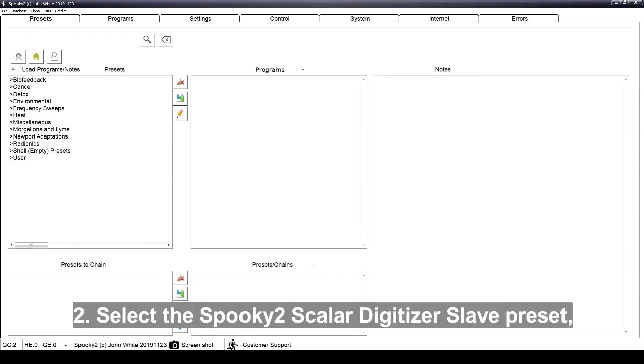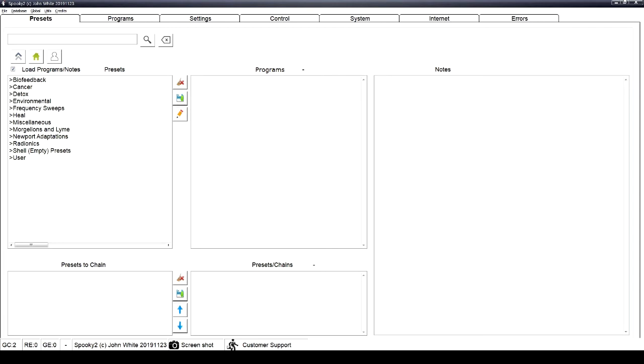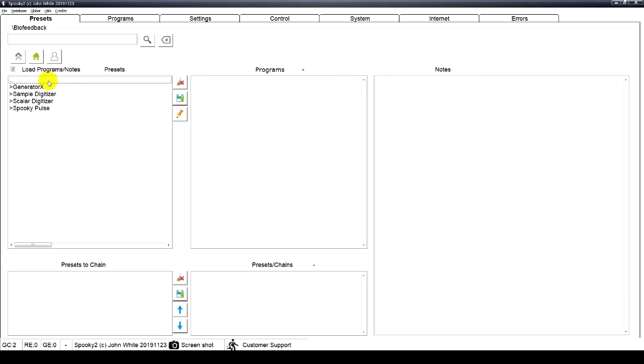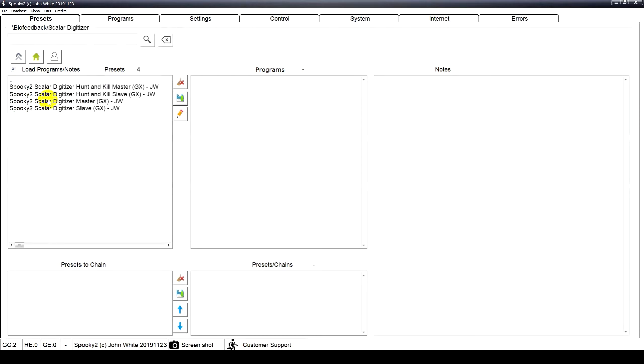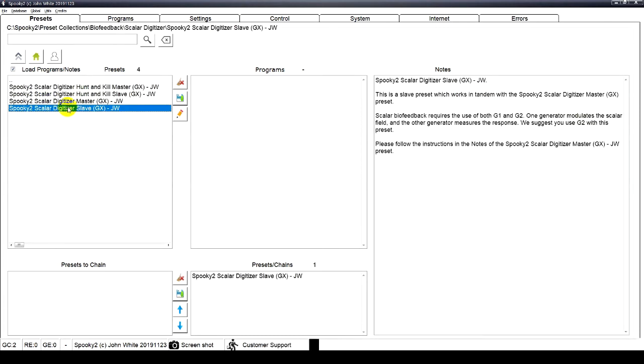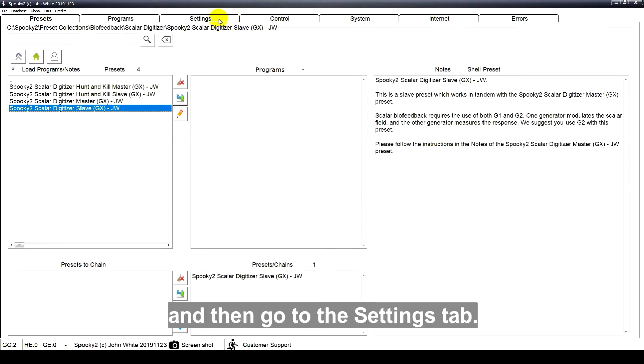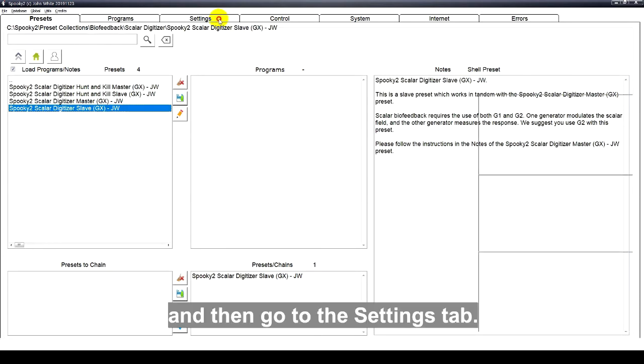Select the Spooky2 Scalar digitizer slave preset and then go to the Settings tab.